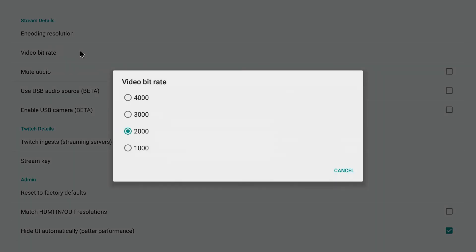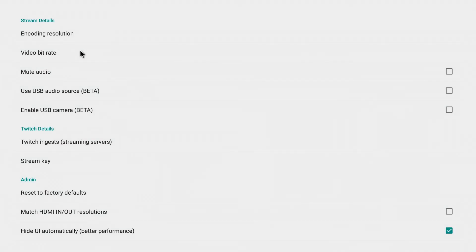I could also change the video bit rate. Right now it's at 2000 kilobits per second. And there are some other settings here too as well.